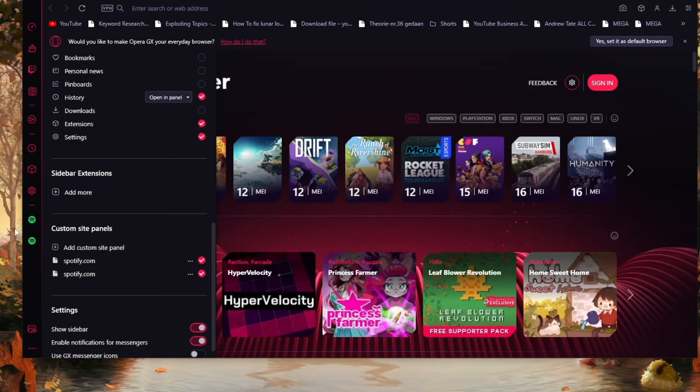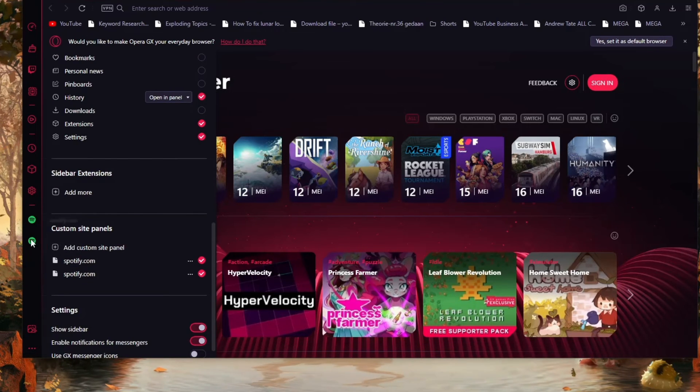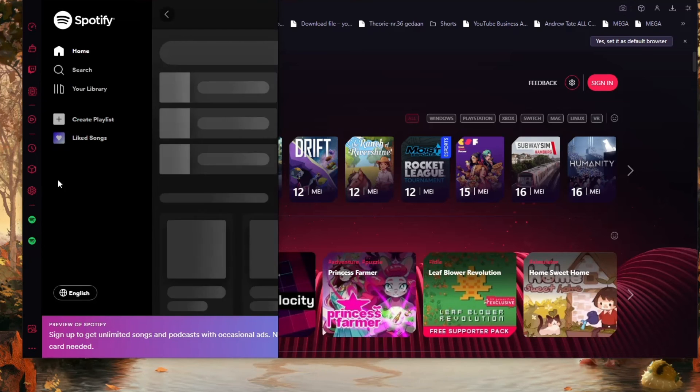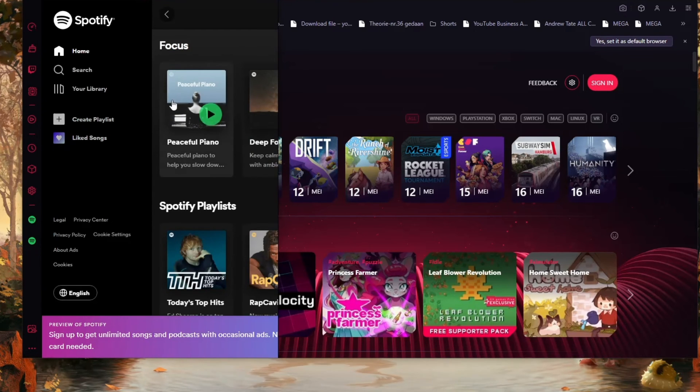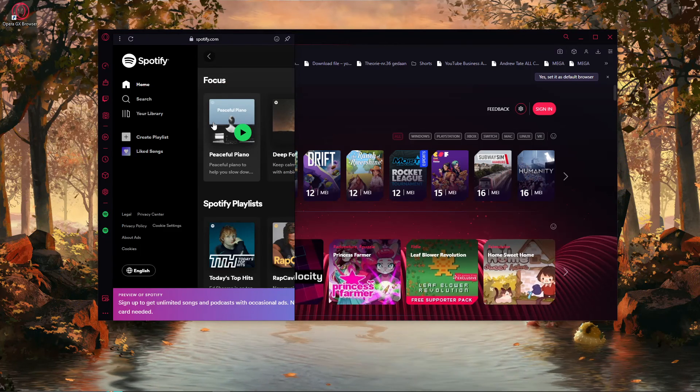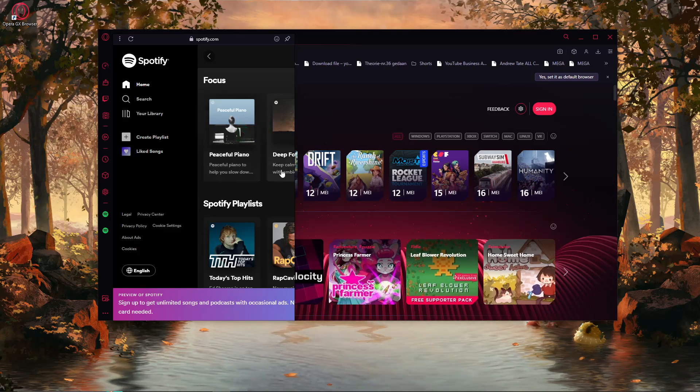Click on create and you will see that Spotify will pop up and it is just like you would have the Spotify app. Now I hope this video has helped you and thank you for watching. Please like.